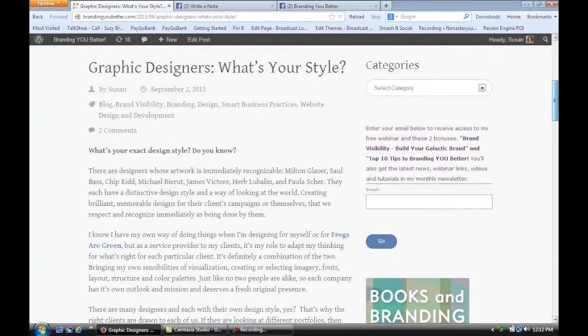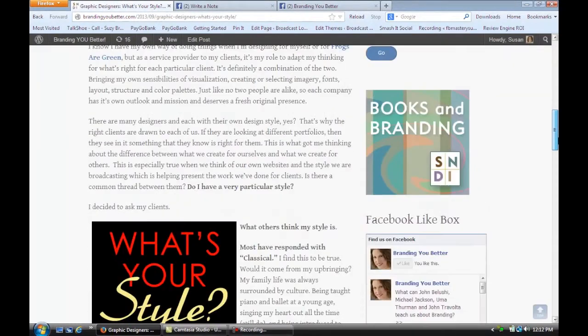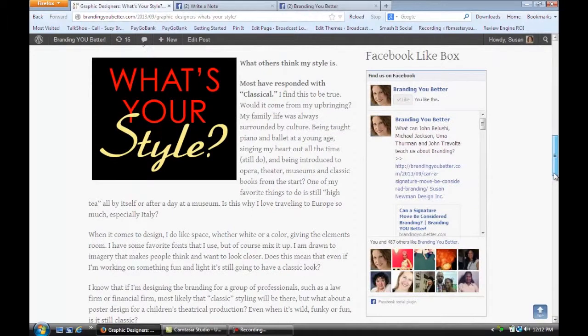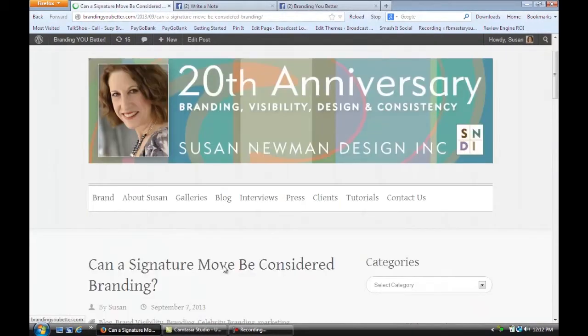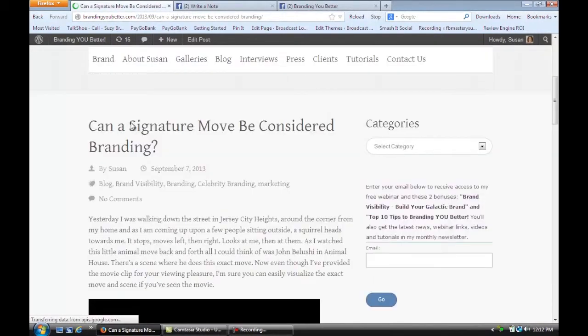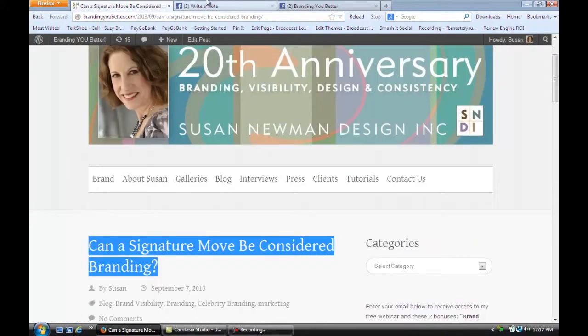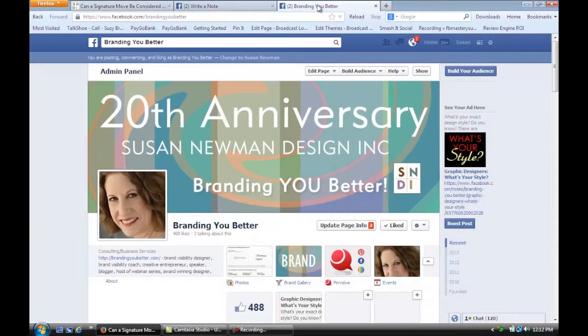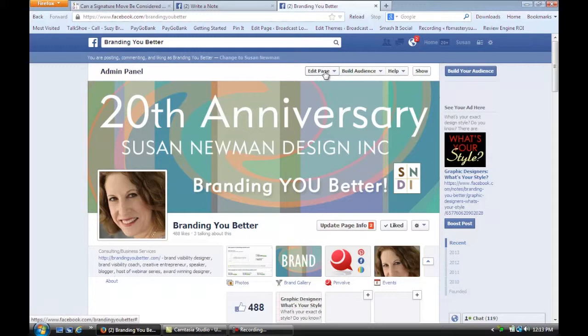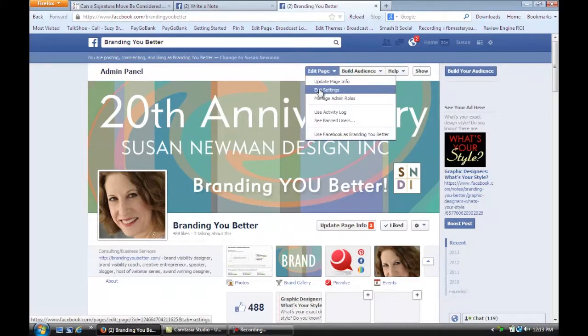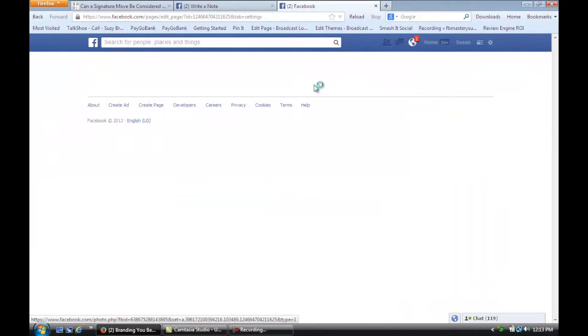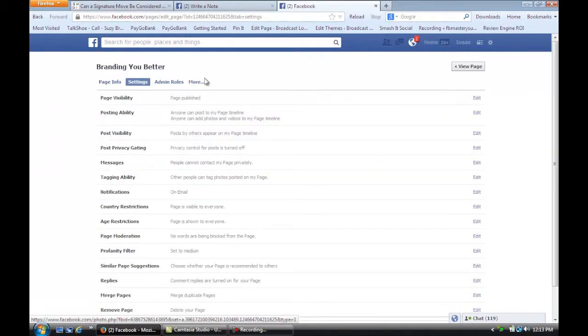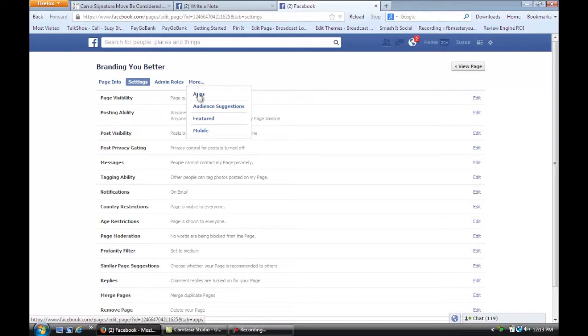And so what we're going to do is we're going to go to my latest post, and the first thing I'm going to do is I'm going to copy my title, and then I'm going to go over to Facebook, and of course you want to be logged in, and you're going to go to Edit Page, and we're just going to go under Edit Settings. And we're going to go to More, and to Apps.